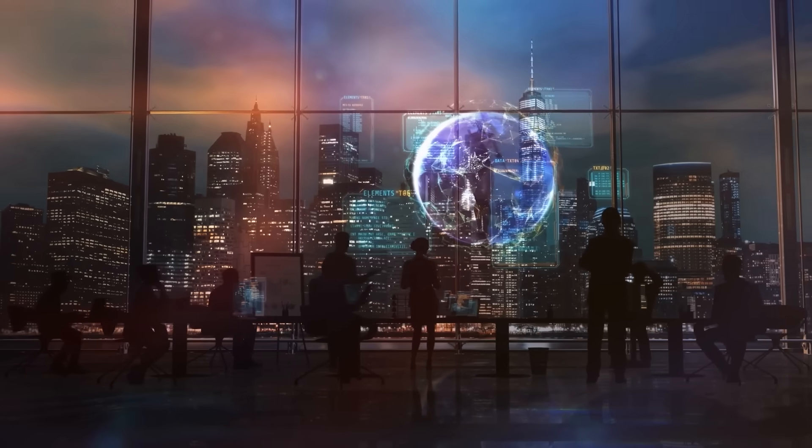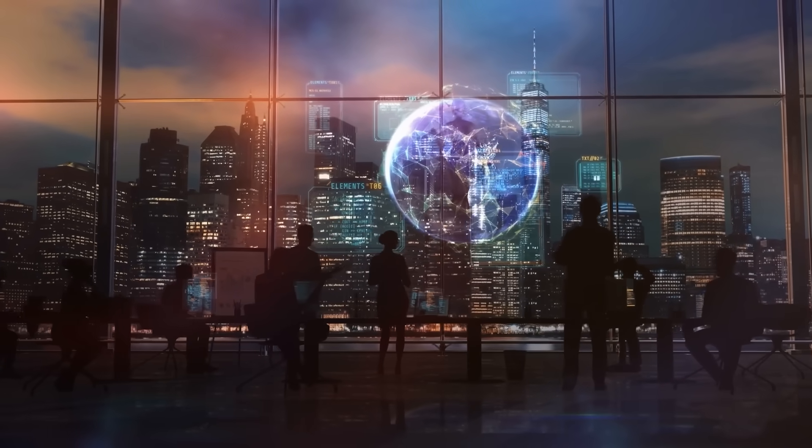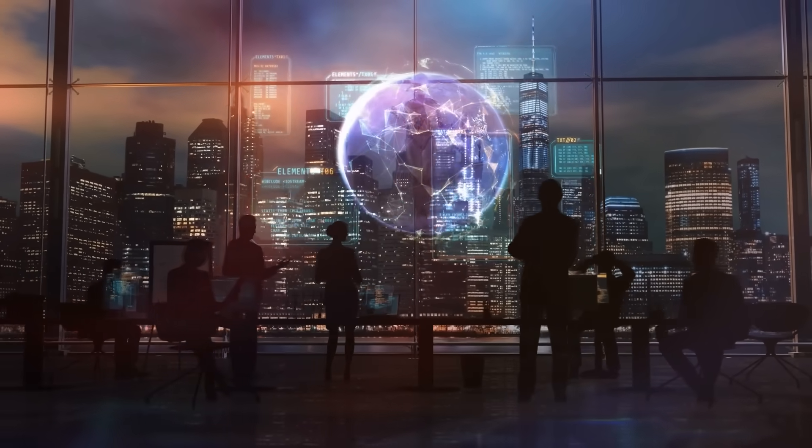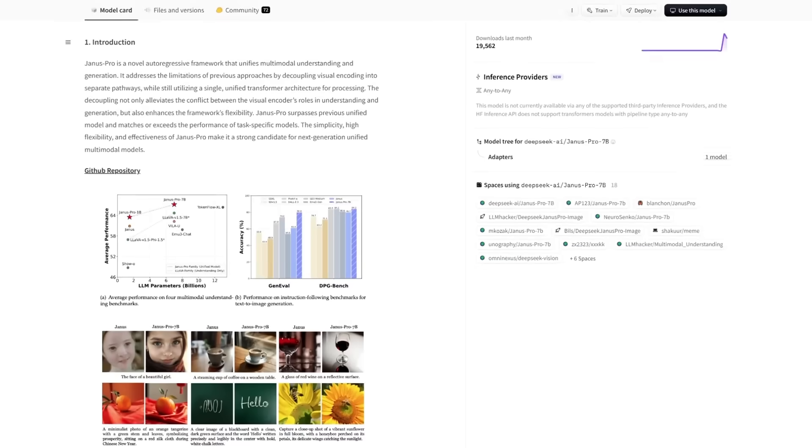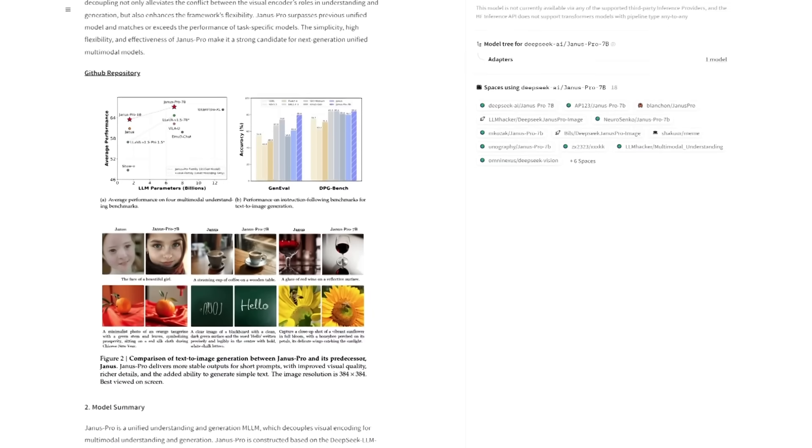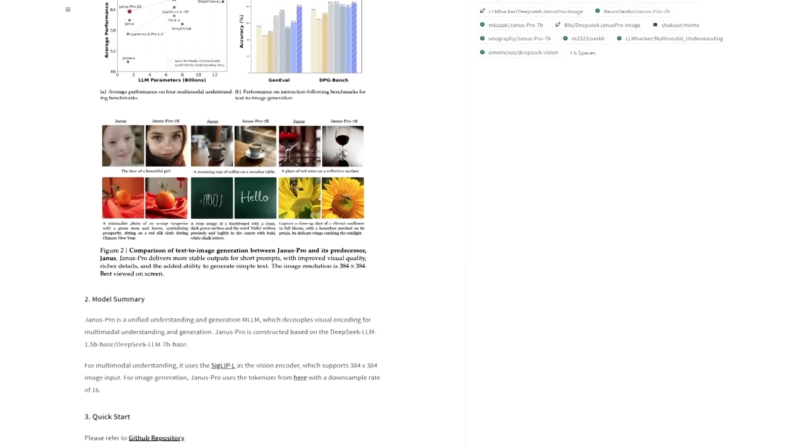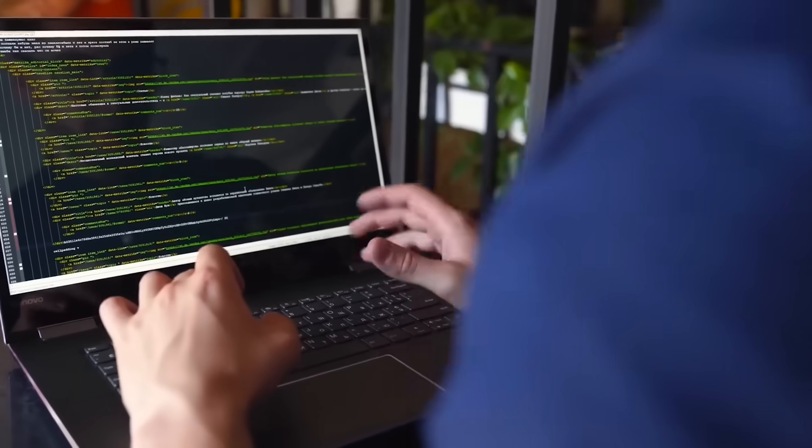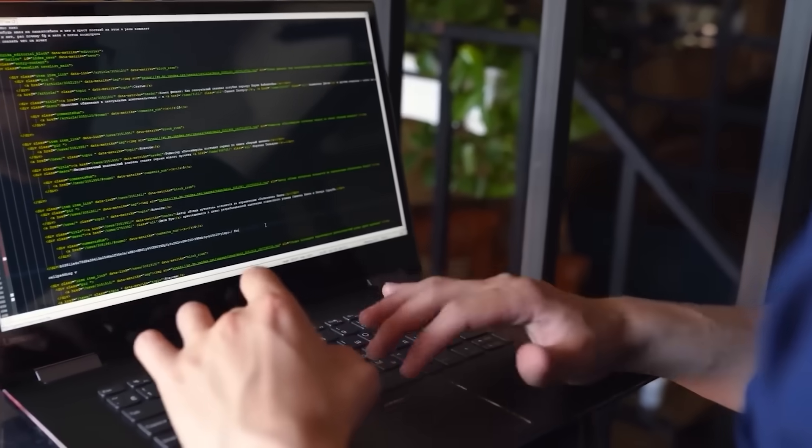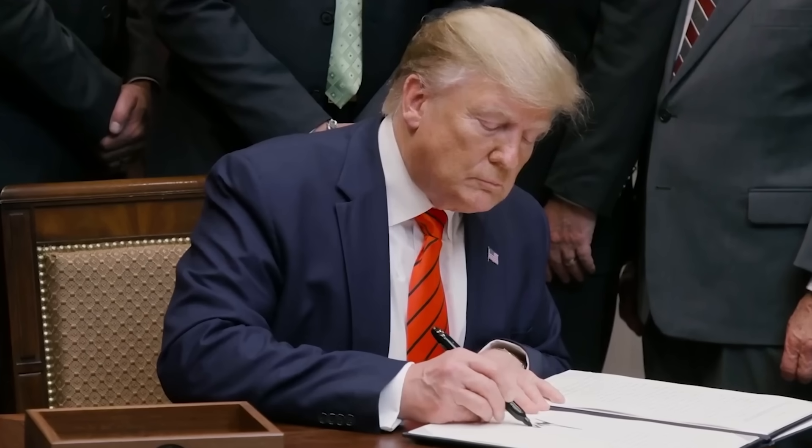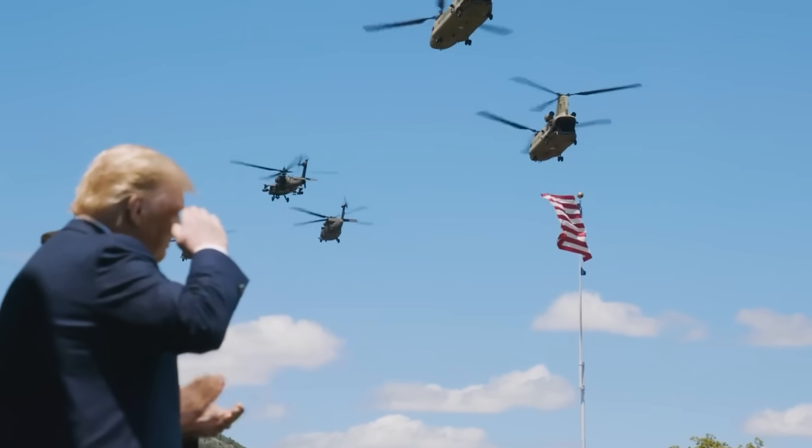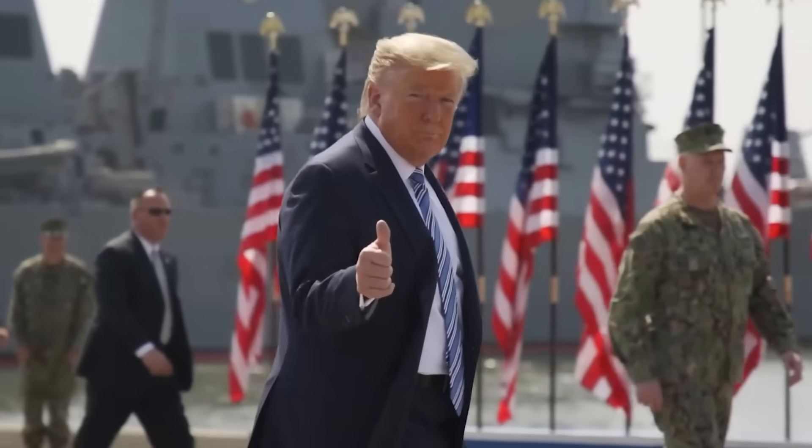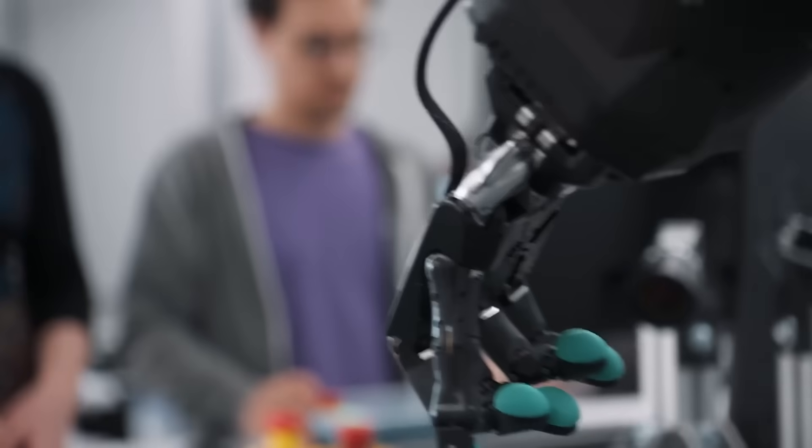How DeepSeek beat big tech at their own game. So how did DeepSeek manage to build an AI model that competes with billion-dollar projects? Their secret weapon: open-source AI. Unlike OpenAI, which keeps its models behind closed APIs, DeepSeek leveraged open-source frameworks from Meta and Alibaba to build their AI systems. This is where things get interesting, because Meta's AI researchers are reportedly frustrated. Why? Because DeepSeek used their own open-source work to leapfrog them.